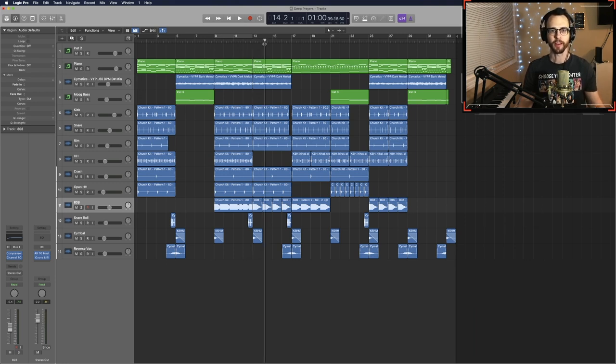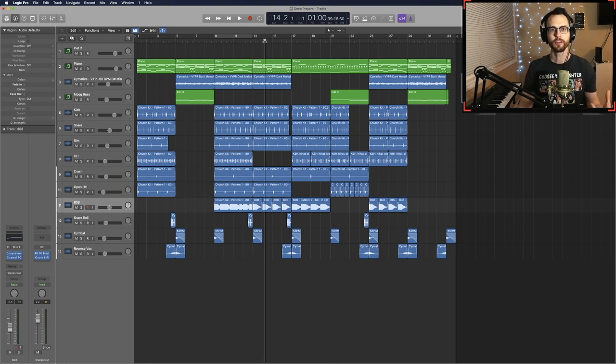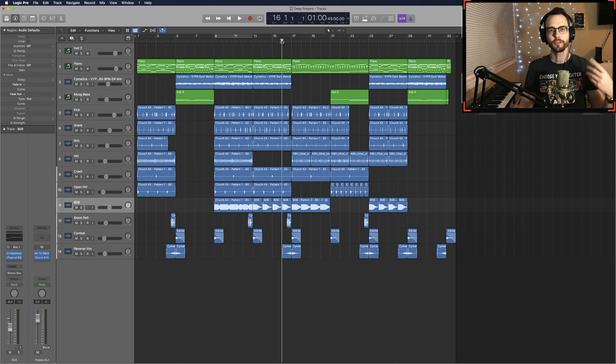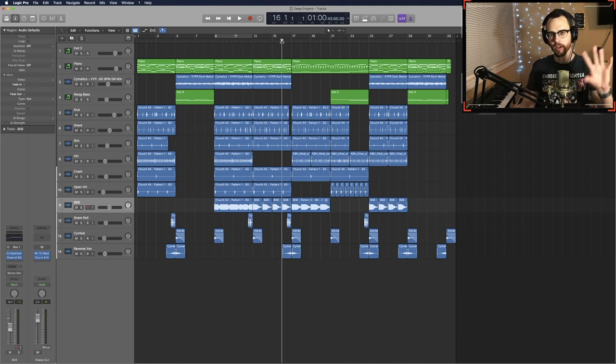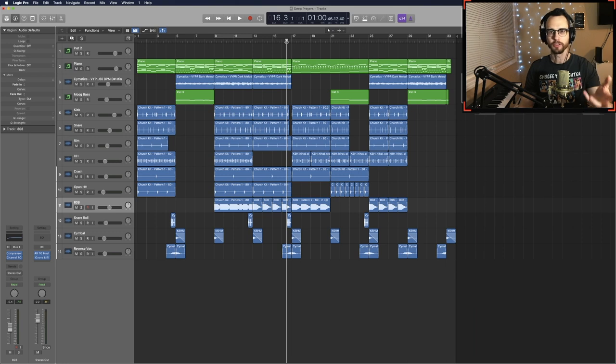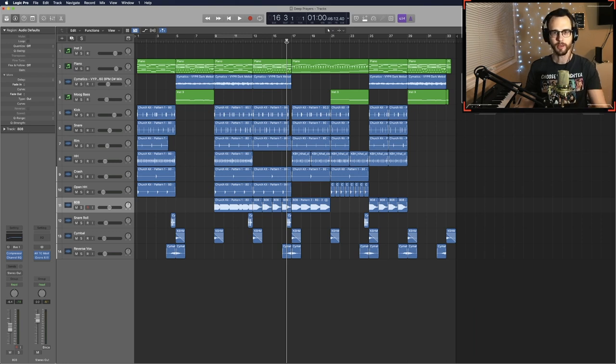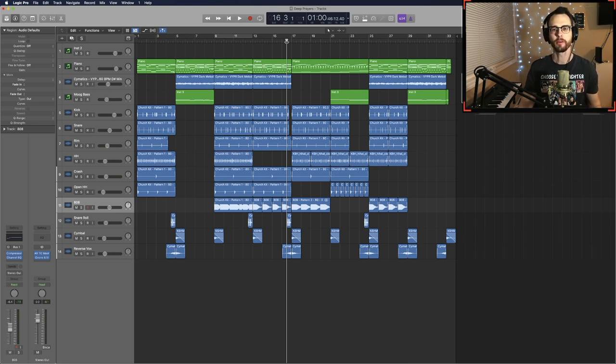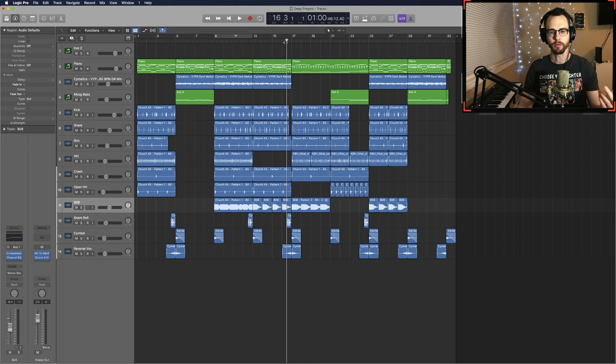That essentially takes us through our first four sections. When you're writing for sync you typically either introduce more instruments or you introduce a twist on the melody. This one I actually introduced a completely different melody so this is the B section but it carries over the same type of vibe. I'll play from the transition here.